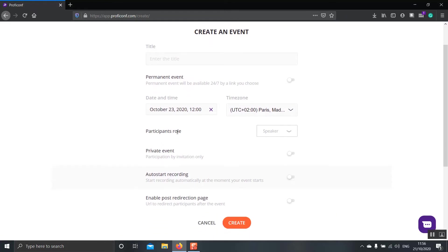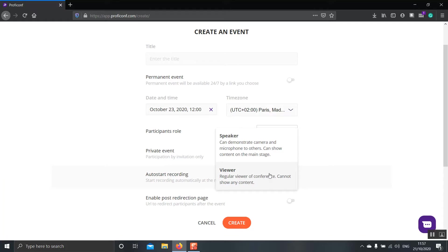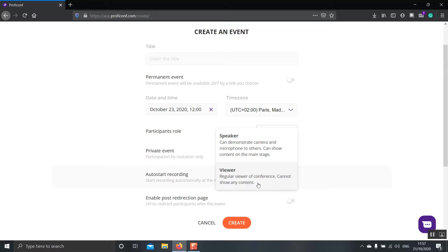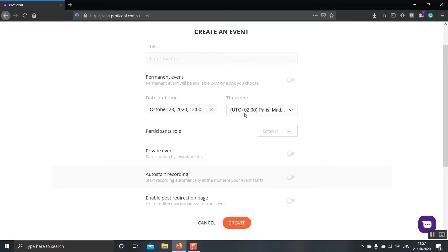Next one is the Participants role. Here, you can choose the rights that your participants will have. If you click Speaker, that means all the participants will be able to demonstrate their camera and microphone to others and also share content with the other people on the main stage. If you click Viewer, that means they have only restricted rights and they can't do any of the things that we just said. If you want this to be a private event, you will switch this one on. What that means is that when your students or your participants in general enter the room with their link, they will have to wait into a waiting room. If you switch it off, they can automatically enter the session with the link, without having to wait.